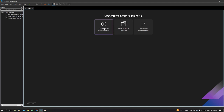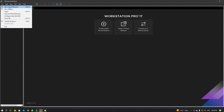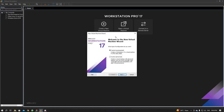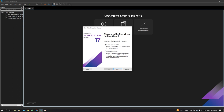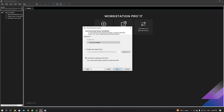The first thing that we will do is click on this option 'Create a New Virtual Machine,' or you can go to File and create a new virtual machine. This dialog box is going to pop up in front of you. I'm going to select 'Typical (Recommended),' which is already selected, and click on Next.